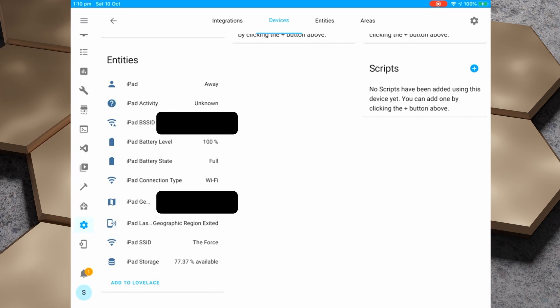I'm going to grab iPad here and we can see some information about the iPad. In the entities section we've got the status of the iPad — whether it's home or away — the iPad activity, which tells us whether the iPad is currently moving or stationary, and the iPad BSS ID, which is a MAC address. We also see the iPad battery level and battery state. We've also got the iPad connection type — connected over Wi-Fi — and the geographically coded location, which is based on GPS. The iPad last update trigger tells us what caused the iPad to last send an update into Home Assistant, and it also shows the SSID the iPad is connected to and the iPad storage level.